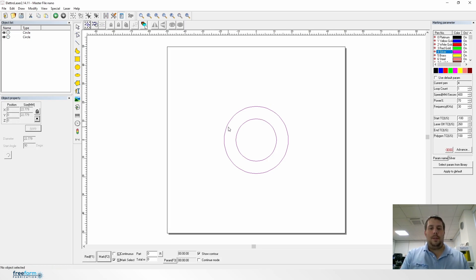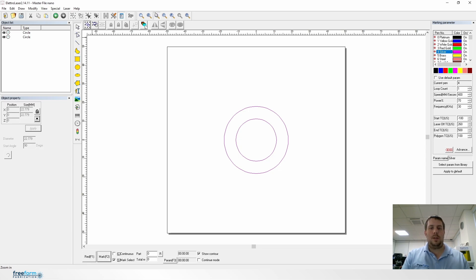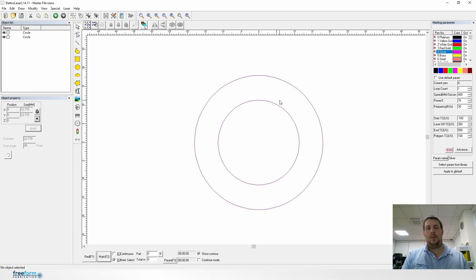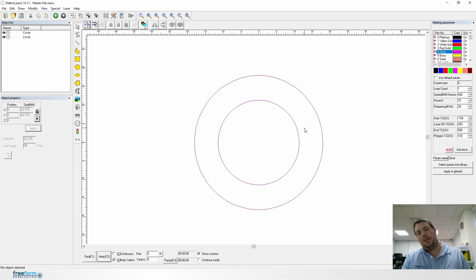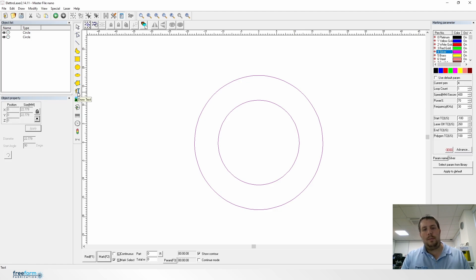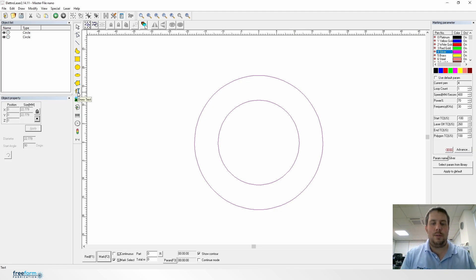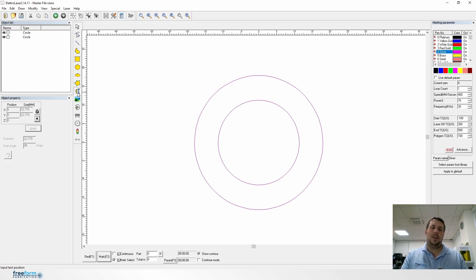This could also be a side profile of a ring if you wanted it to be. If you want the text to curve around, sort of around a ring like that, that's when you can draw the shapes. Draw the circles in the diameters, go to draw text.